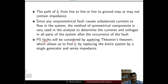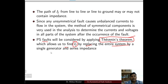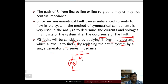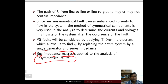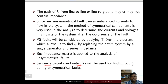Power system faults are analyzed by applying Thevenin's theorem, as already seen in the case of symmetrical faults. Thevenin's theorem allows us to find the fault current by replacing the entire system with a single generator and a series impedance — that is, a Thevenin voltage in series with a Thevenin resistance. The bus impedance matrix and sequence circuit networks, which we have already studied, will also be used to find the fault current during unsymmetrical fault analysis.